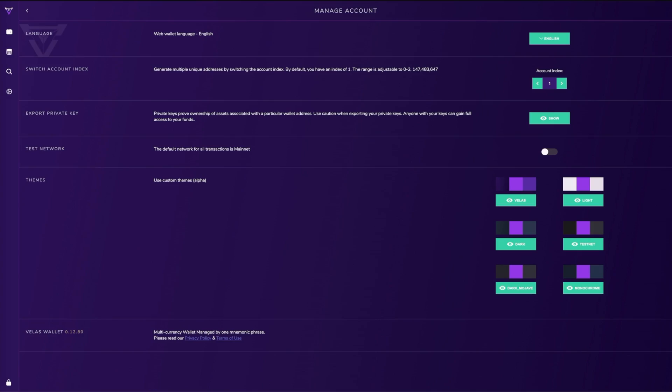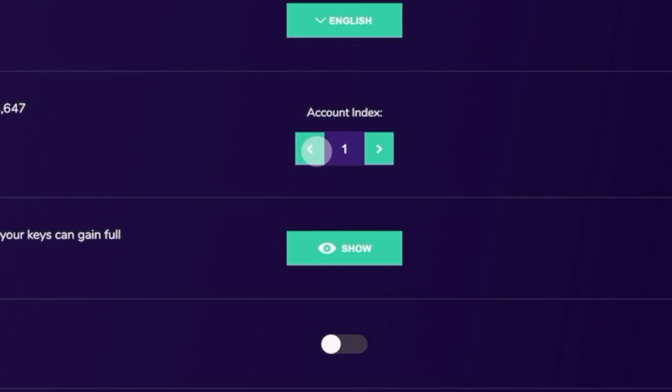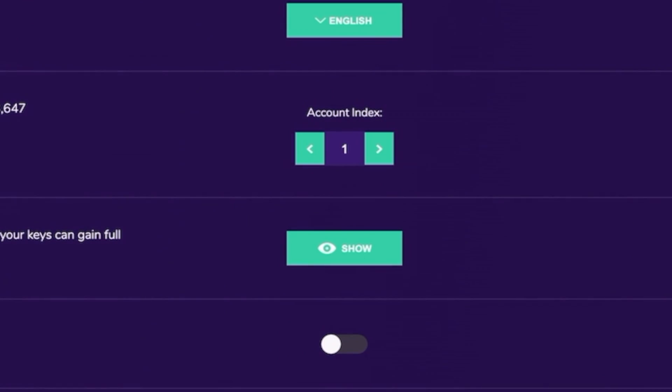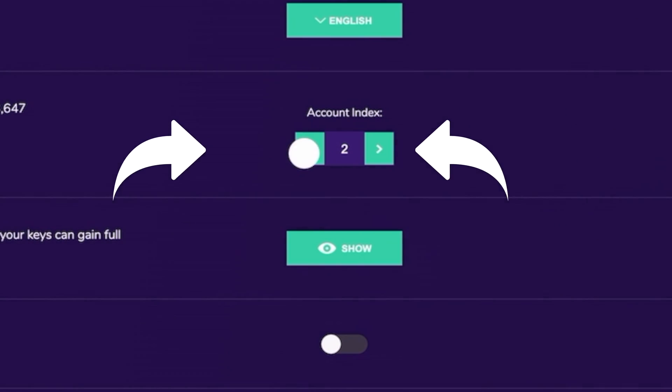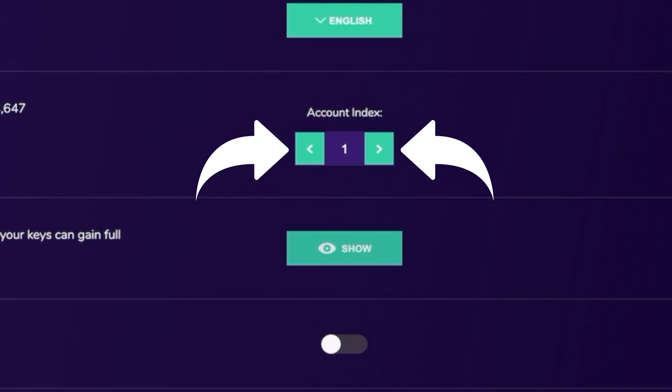The second section is our account index section. From here you can switch between three different indexes. With the index section, you can generate multiple unique addresses by switching the account index. By default, you will start with index 1. The range is adjustable from 0 to 2, with over 147 million different address possibilities. To change your index, just simply click on the green arrow icons to switch between different indexes.